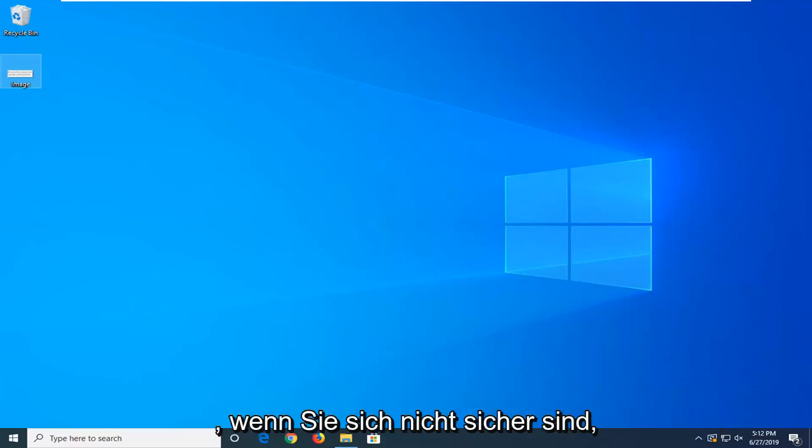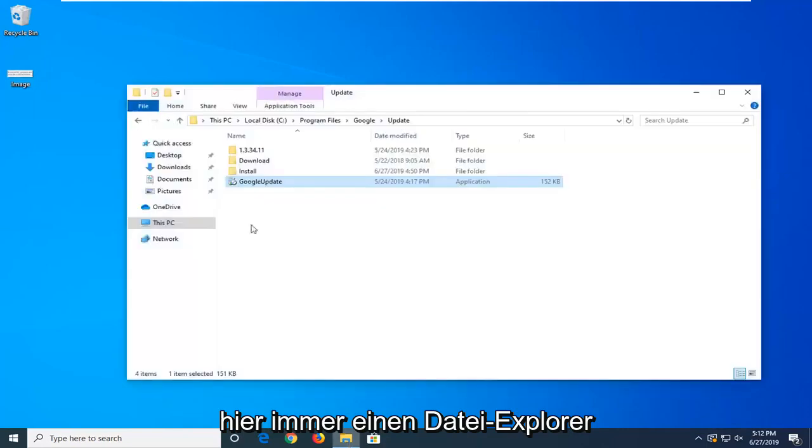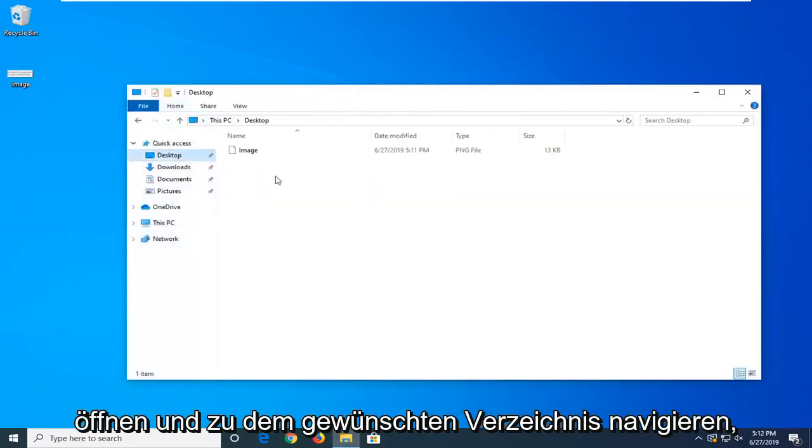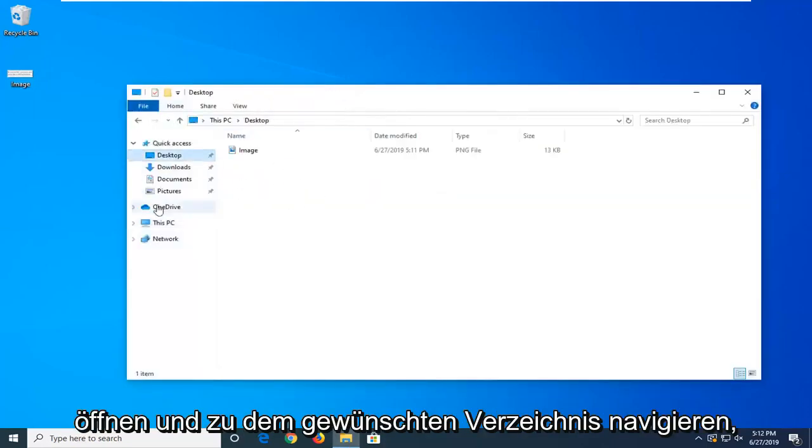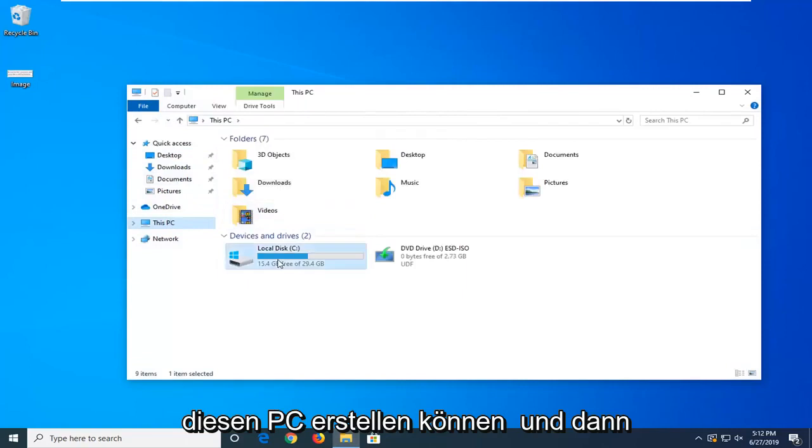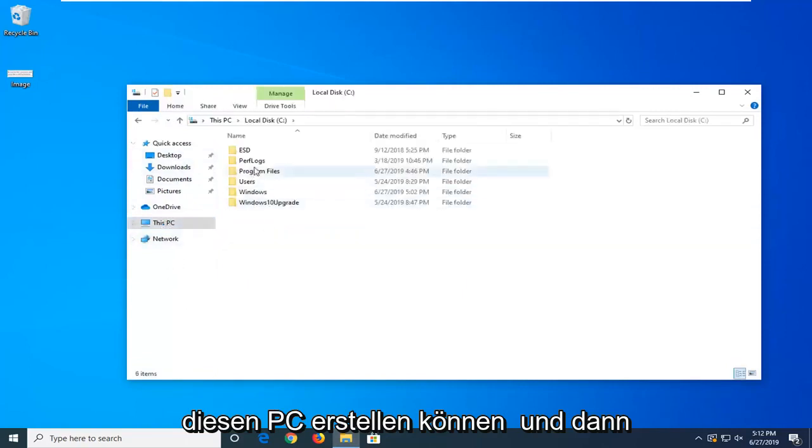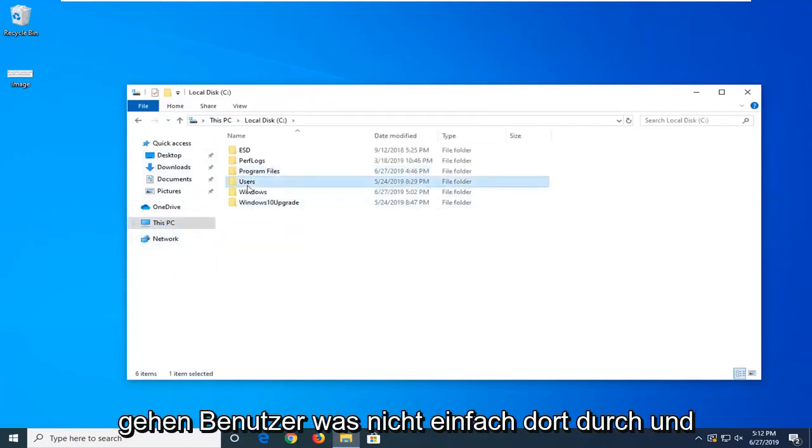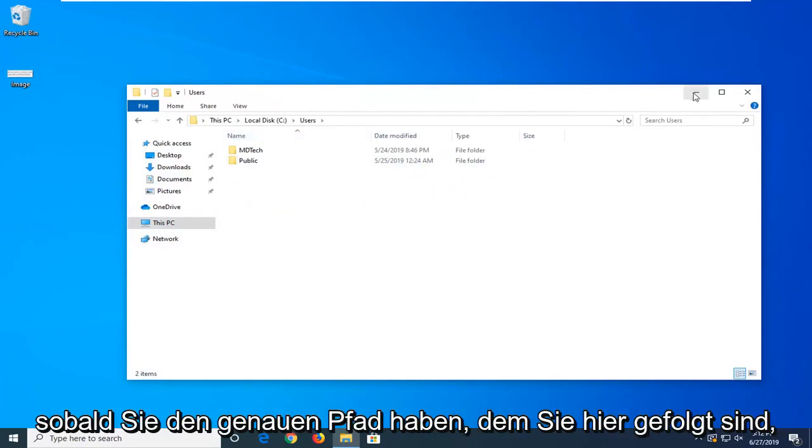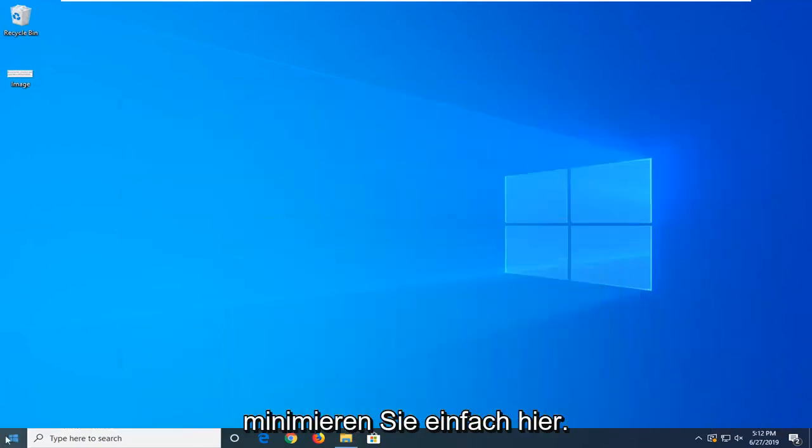If you know the path of the file, so if you're unsure, you can always open up File Explorer here and go ahead and navigate over to whatever directory you're looking for. You can do This PC, you can do local disk, and then users, whatnot, just go through there. And once you have the exact path that you're following here, just minimize here.